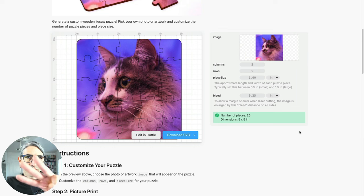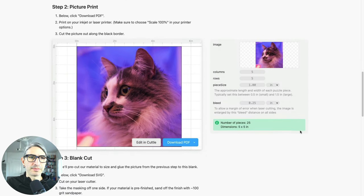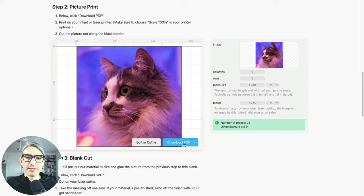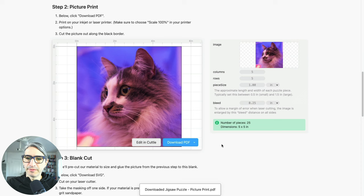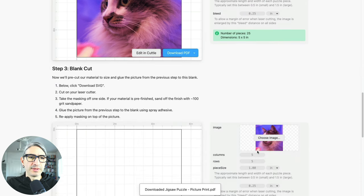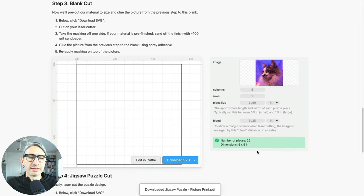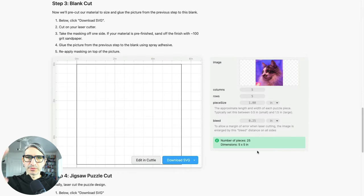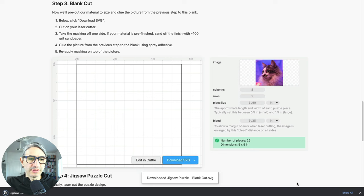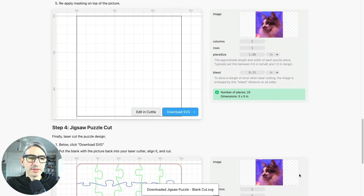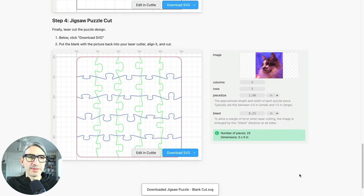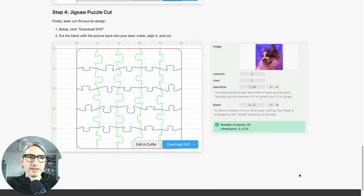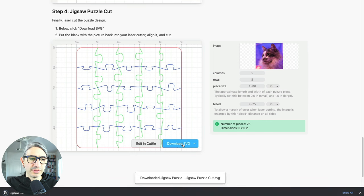Now we can grab those three files that we need. The first one is going to be the PDF to print the picture on paper, so I'm going to download that PDF by clicking there. Then the next file is going to be the blank—that's going to be the blank piece of wood where I'm going to glue the picture—so for that one I'm going to download an SVG that's going to go in the laser cutter. And then for the last one, I'm going to download the puzzle cut, that's going to be the final cut that's going to have all those different pieces, and that's going to be an SVG as well for the laser cutter.